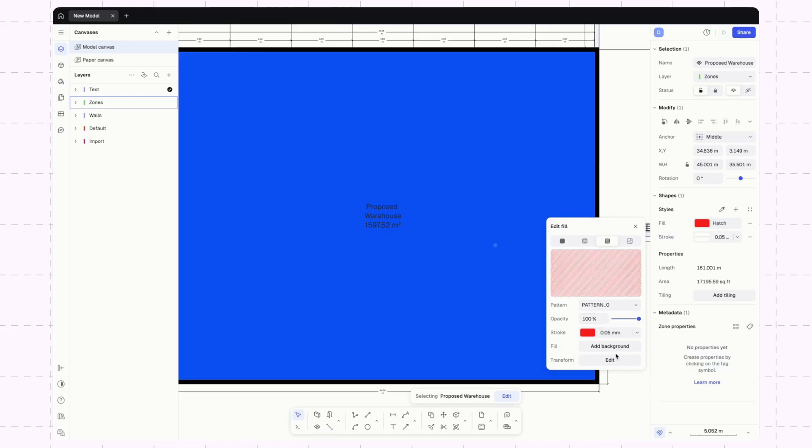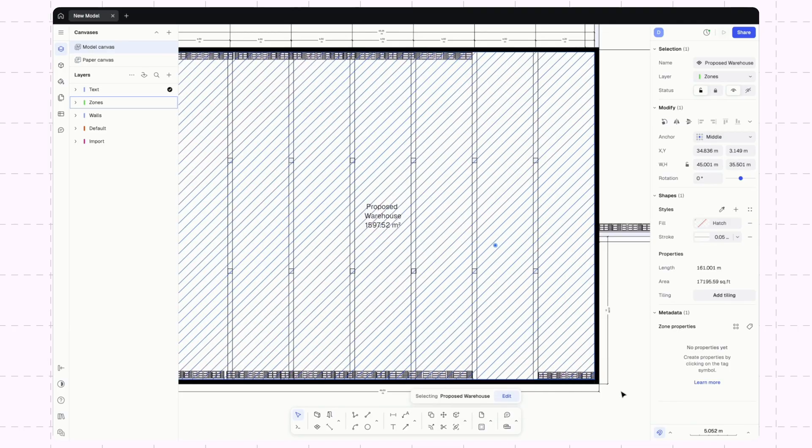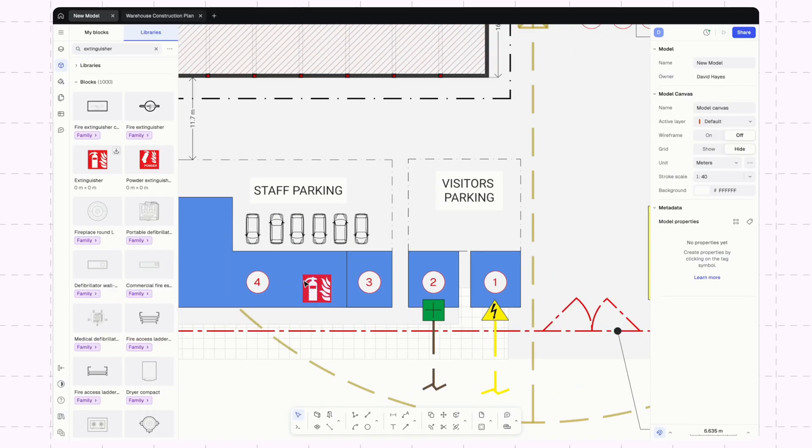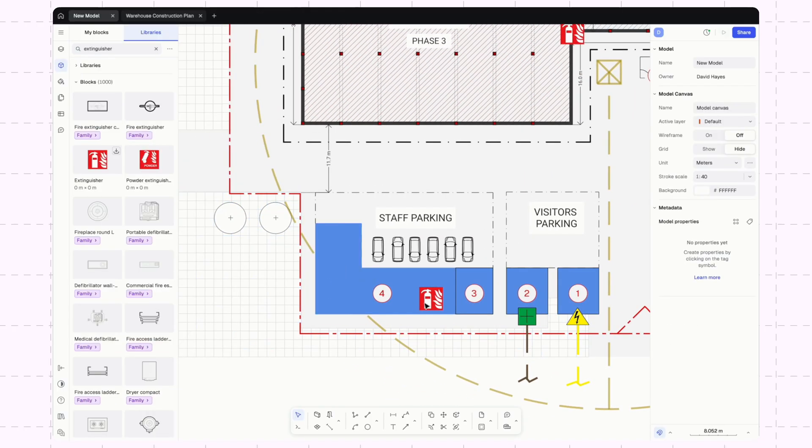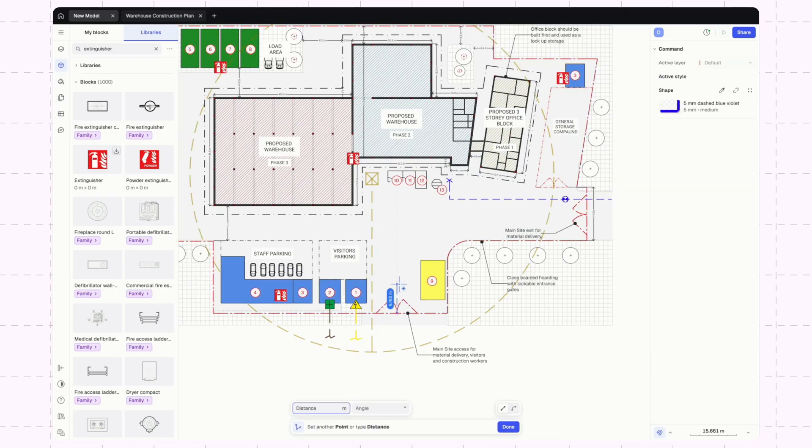Using colors, symbols, and annotations, we can clearly communicate the logistics of a construction site. Whether you're coordinating deliveries, safety zones, or machinery layout, Rayon helps you streamline the process and centralize collaboration across all stakeholders.